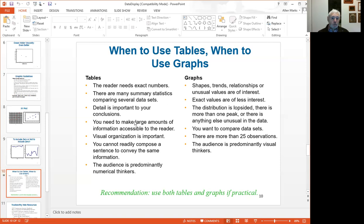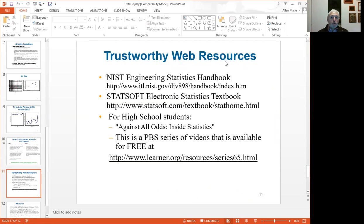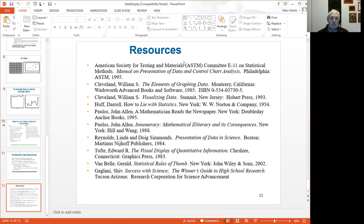As for when to use tables versus graphs: if the reader needs to see exact numbers, it's better to use tables. If the goal is to show relationships or trends and exact values are of less interest, it's better to use a graph. If you have a lot of observations, it's also better to use a graph. There are also some trustworthy web sources for improving your statistics and additional resources on the various statistics you might want to use for your science experiment.